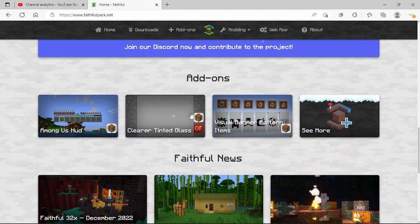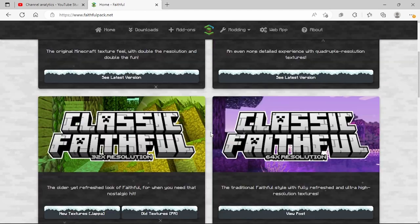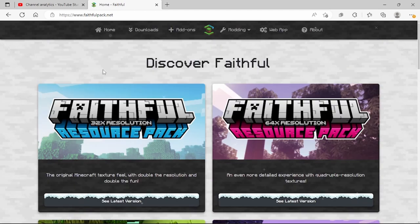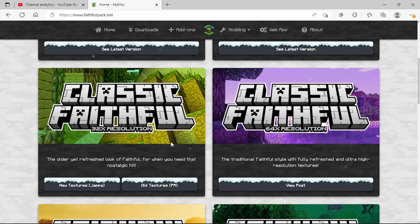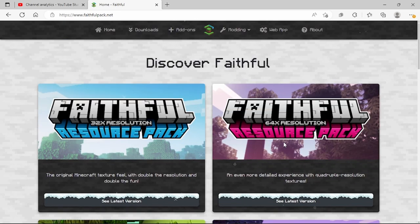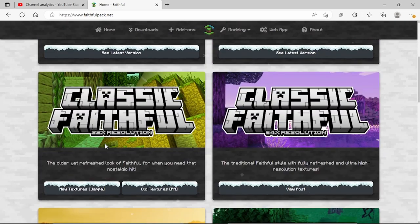I found this from another YouTuber and I really like Faithful — it looks cool. I downloaded one of these; I think it's just the traditional Faithful style, but you can do any of these.